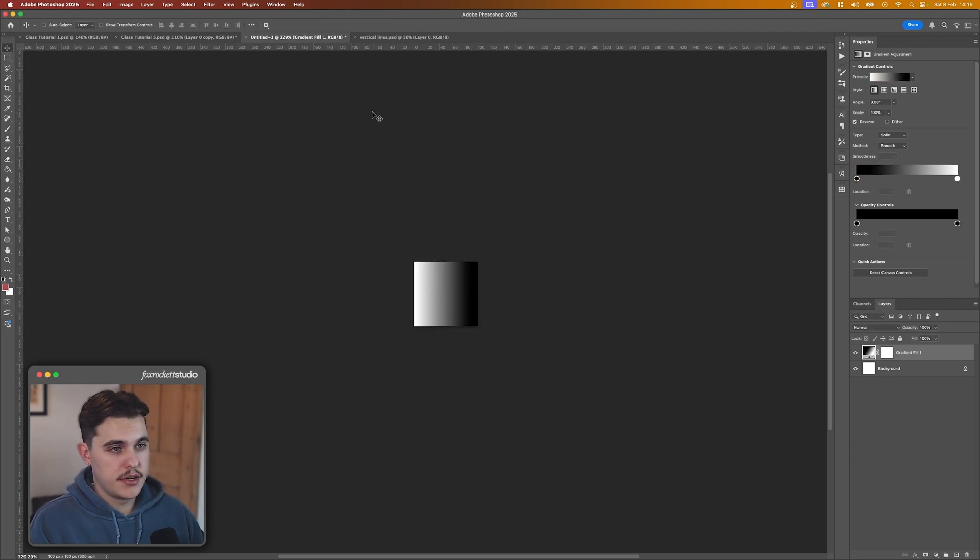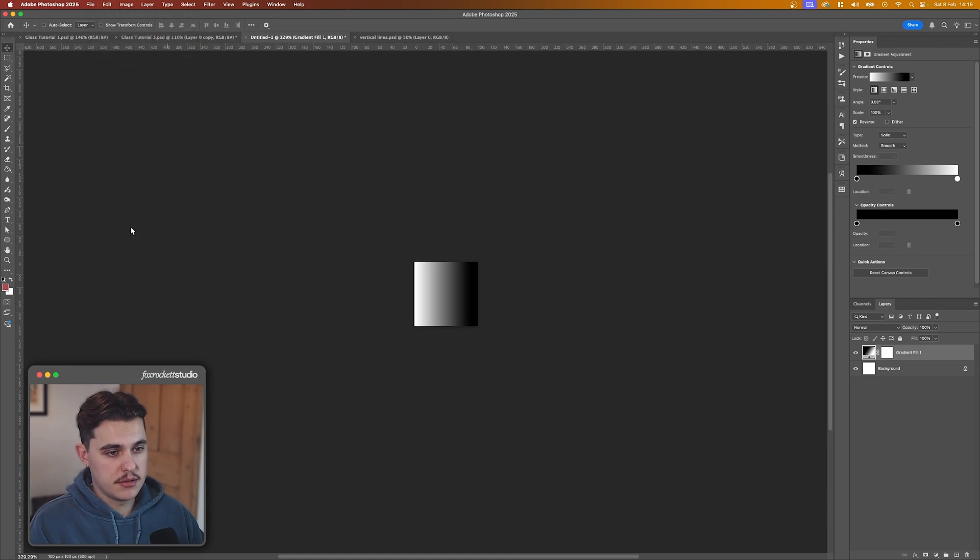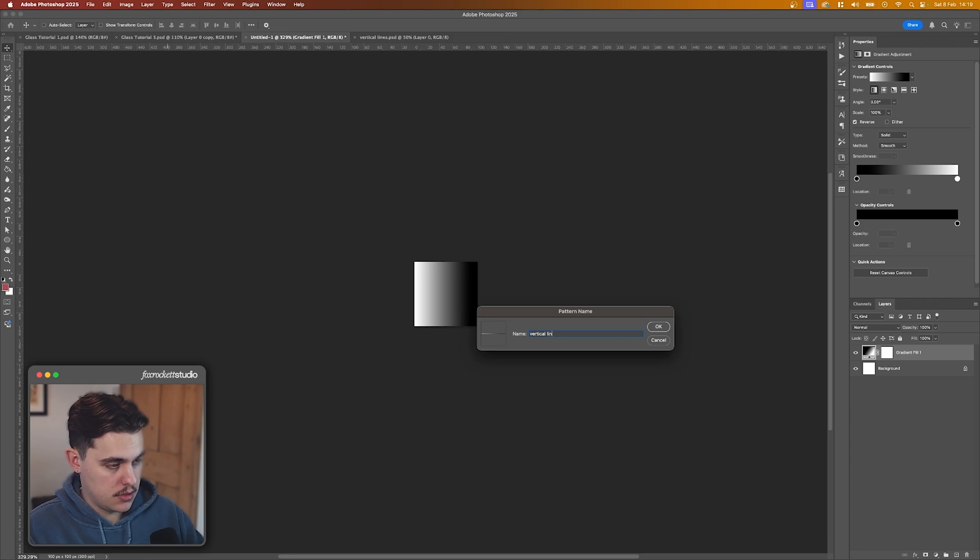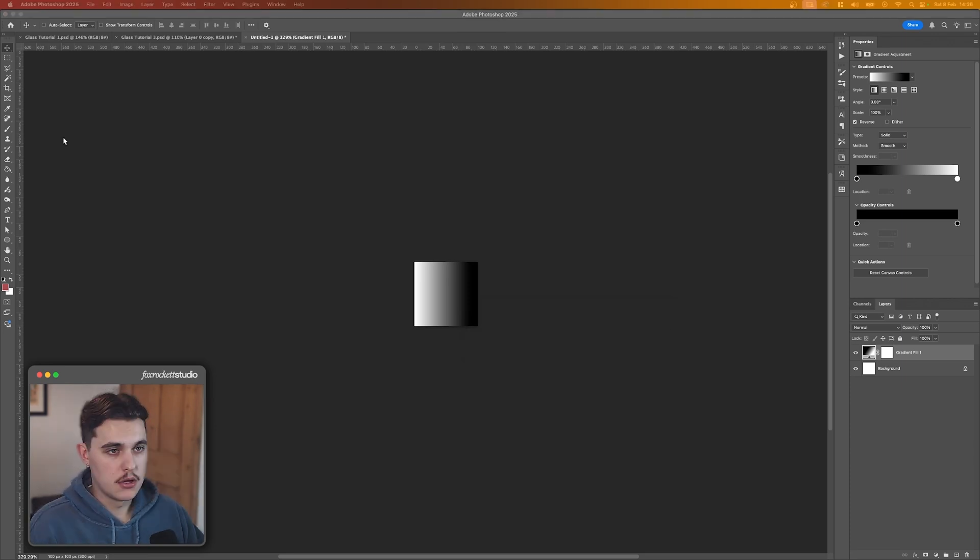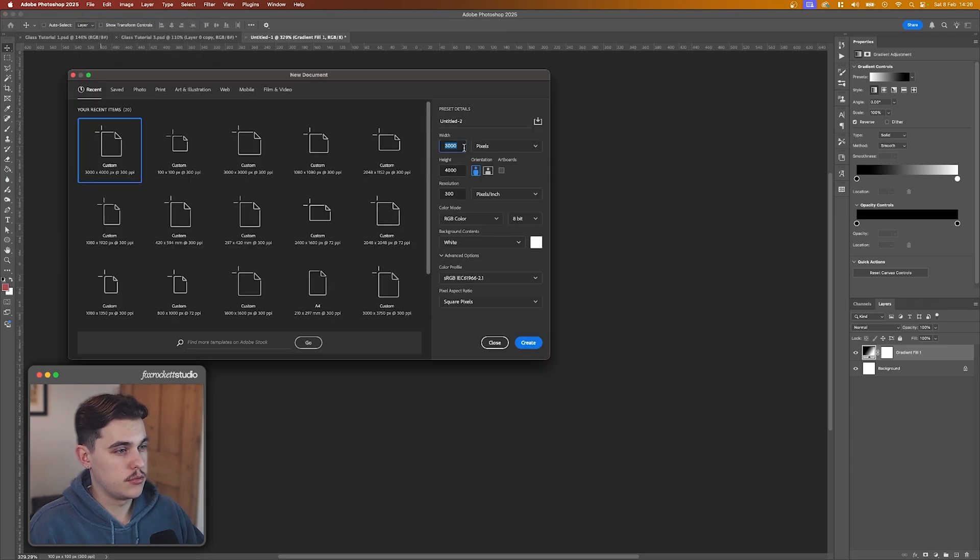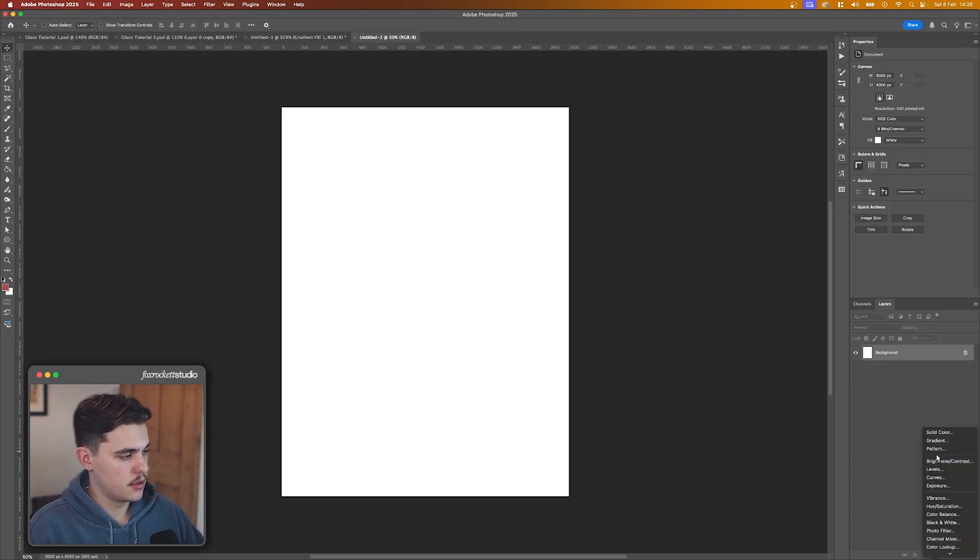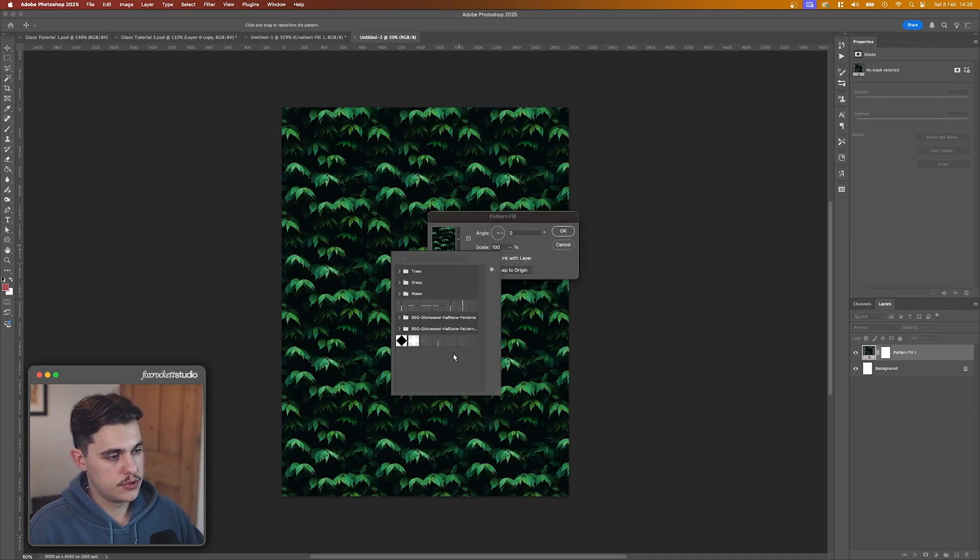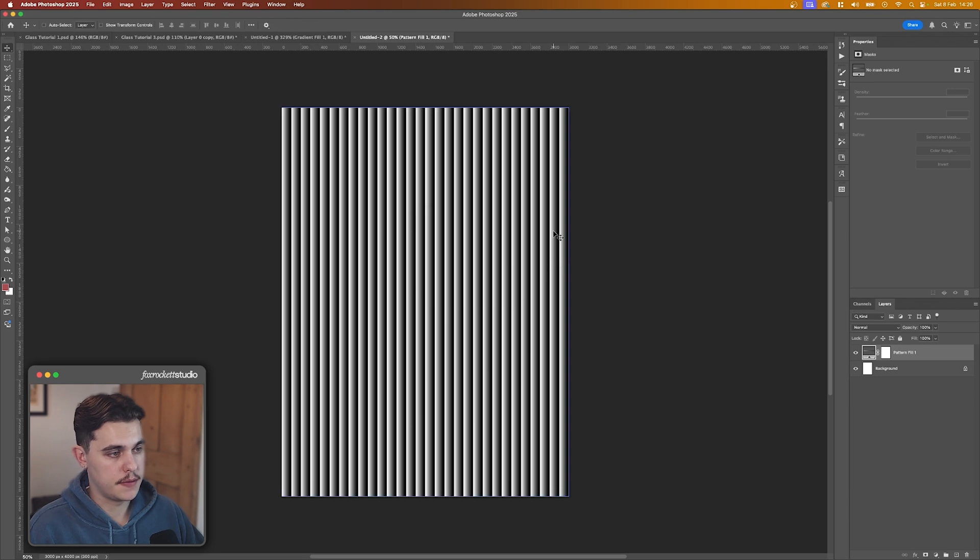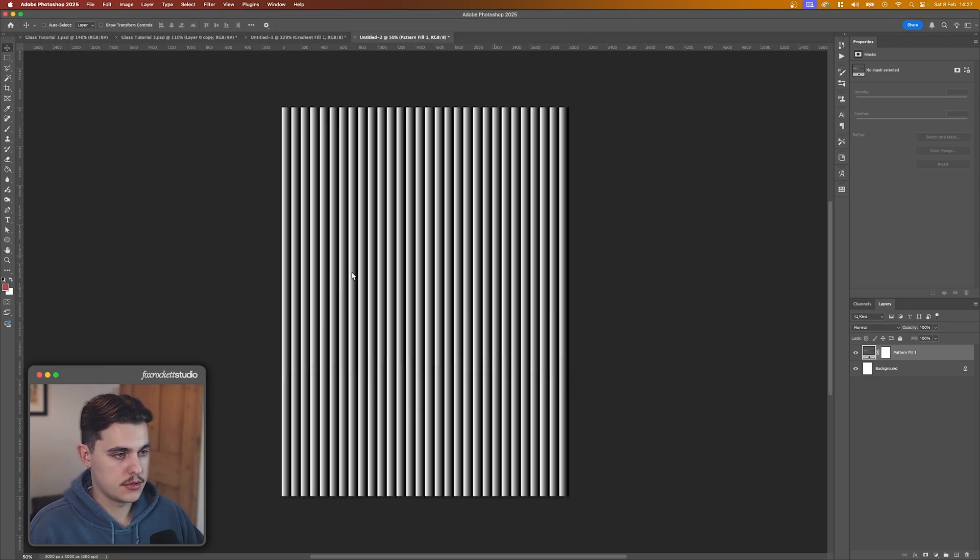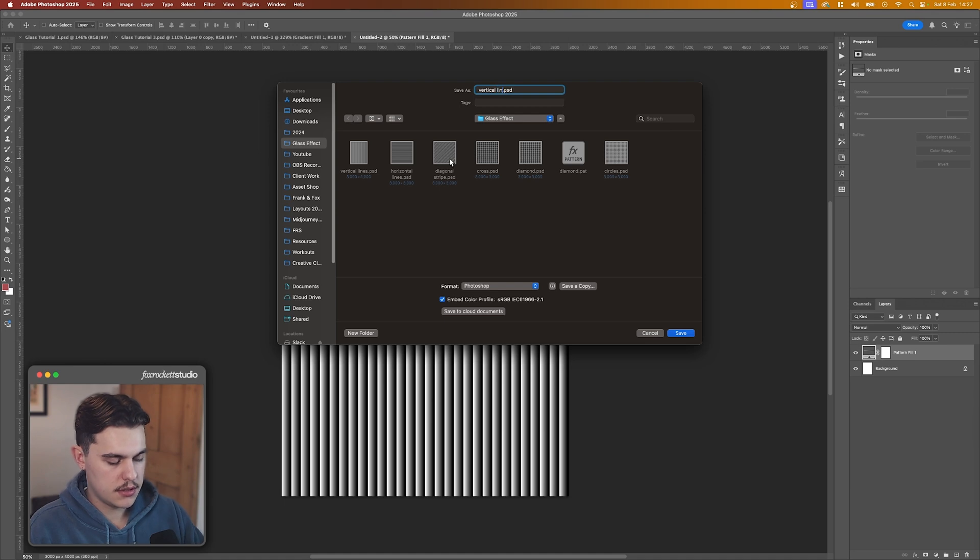Okay, so now we're going to make a new document and we're going to make it 3000 by 4000. Then we're going to click down here and click Pattern. And now you should see the pattern you saved here. And then we just click Okay. Then we're going to save that, and we'll just save it here as vertical lines.